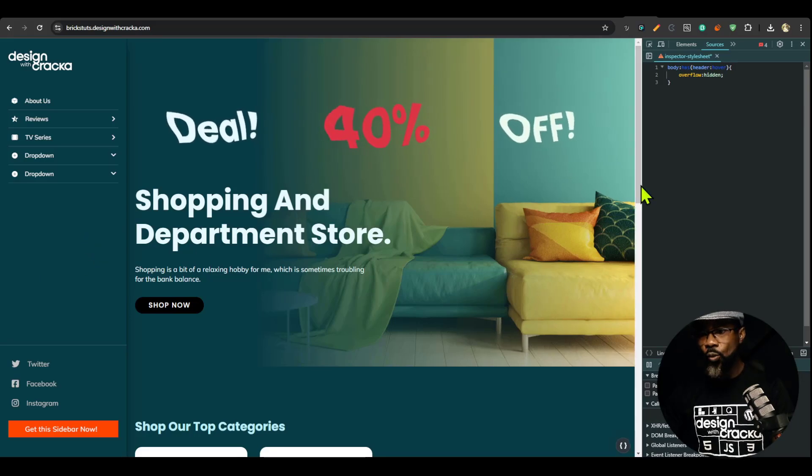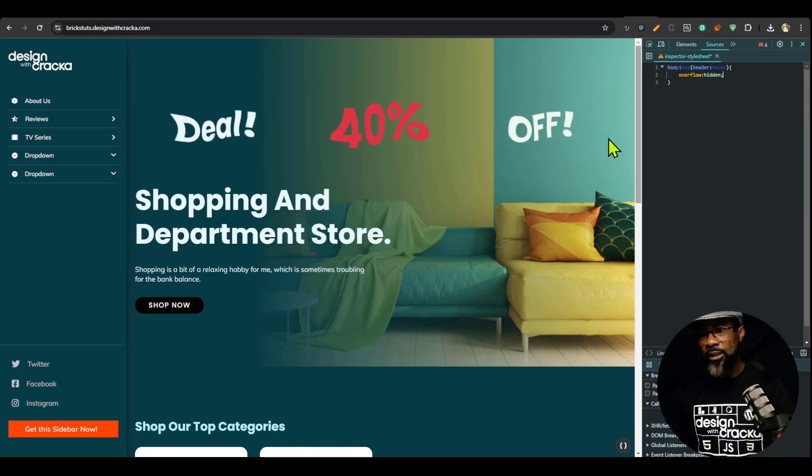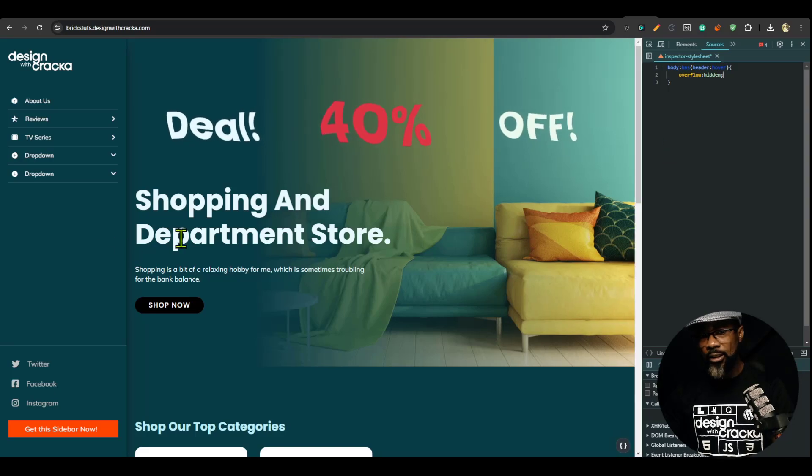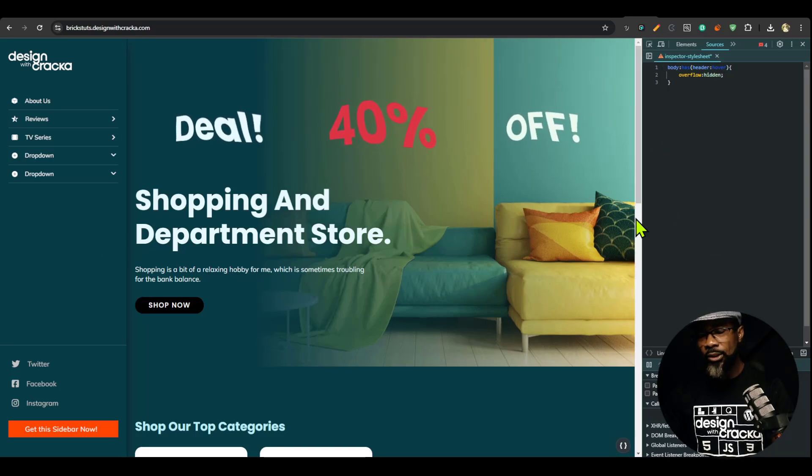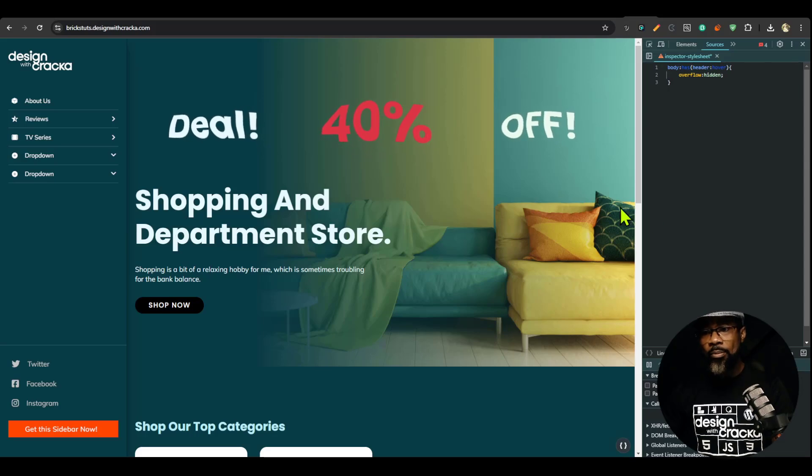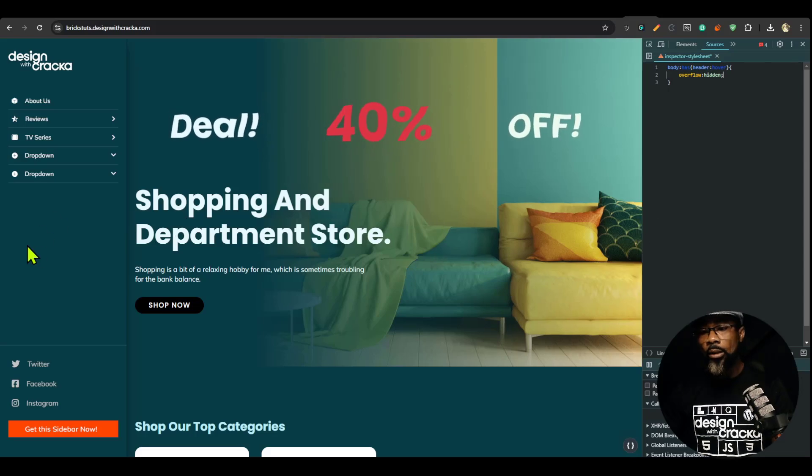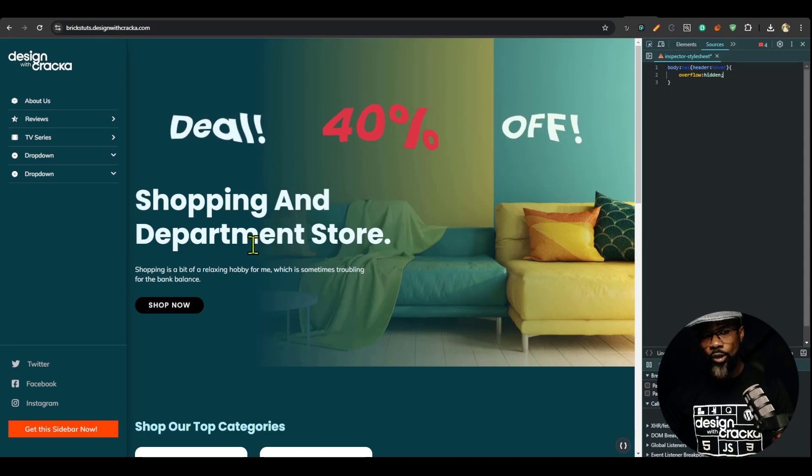Now, if you want to prevent this shift, of course, the reason you have this shift here is because the scroll bar is hidden. So you might want to offset that by an equal right pixel of the scroll bar.